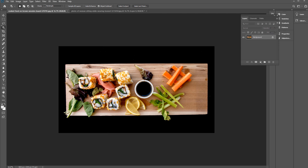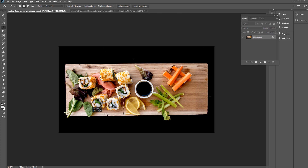What does Object Subtract mean? Let's say we want to select these carrots — I make the selection with the Object Selection Tool and it does a pretty good job, though not quite on the edge. I can press Shift and select more areas. Let's say I also want to select this sushi — it does a pretty good job figuring out the edge of the sushi and the carrots.